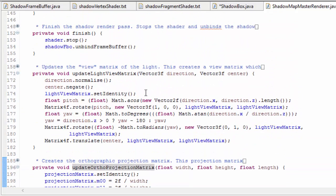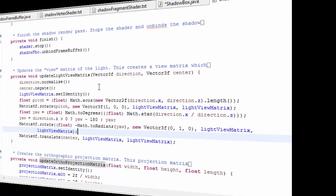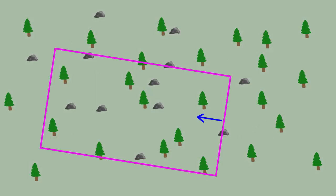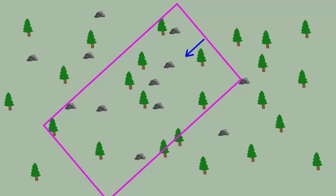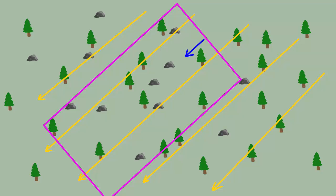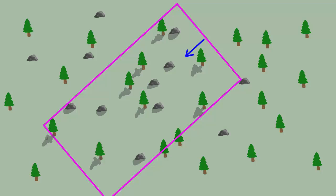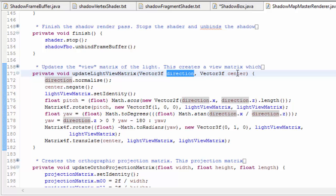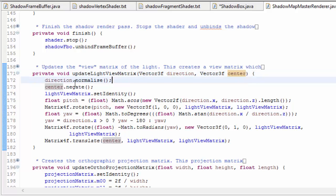Creating the light's view matrix however is unfortunately not quite so simple. The projection matrix determines the dimensions of the view cuboid, and the view matrix determines its position and orientation in the world. So we need to create a view matrix that lines up the cuboid with the light's direction, because the whole point of this is to render the scene from the light's point of view, and it needs to centre the cuboid in the correct position in the world so that the correct part of the scene gets rendered to the shadow map. We already have the light's direction, and the world position for the centre of the cuboid was calculated in the shadowbox class, so this code here creates a view matrix looking in the same direction as the light and positioned in the correct place in the scene.